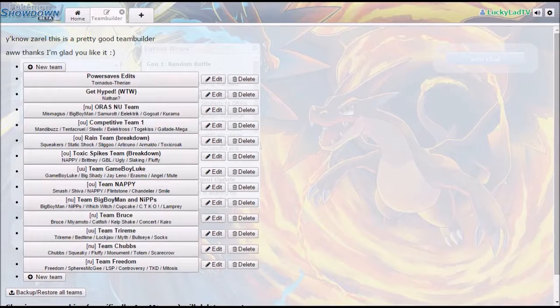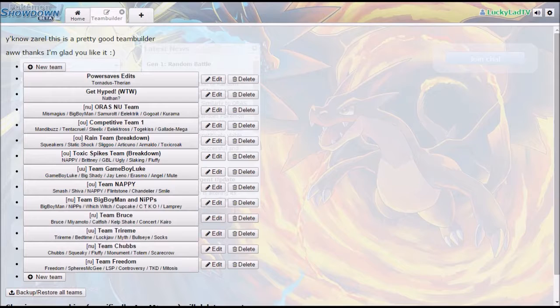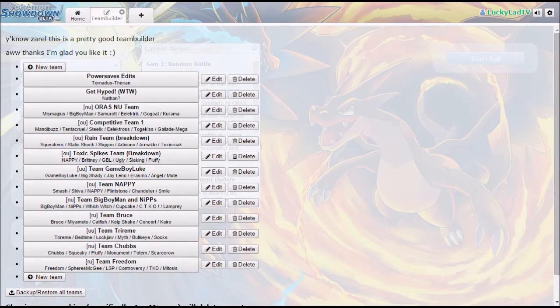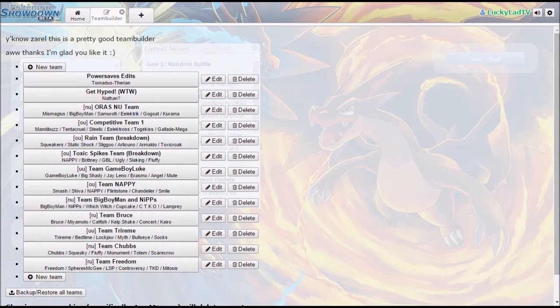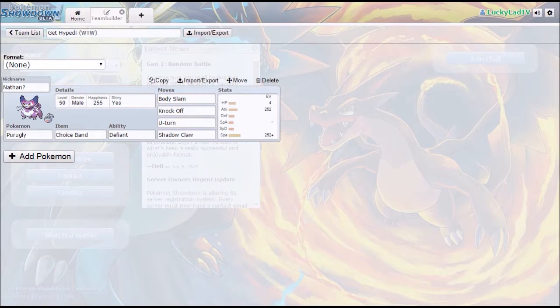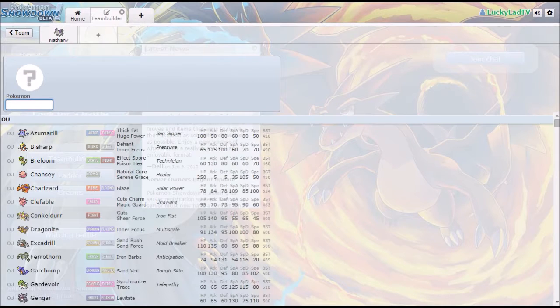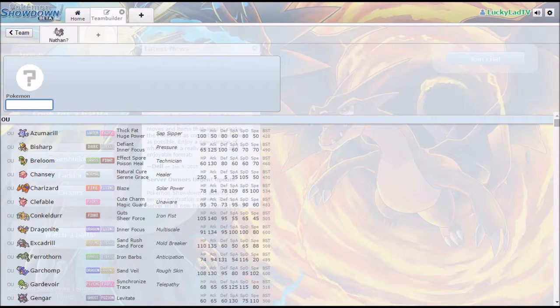What is up everybody, my name is Lucky, this is Lucky Lad TV, I am your host for this video. Winter Trade Wednesday is coming up real soon and I have got a lot of stuff. It is time to get hyped for Winter Trade Wednesday.